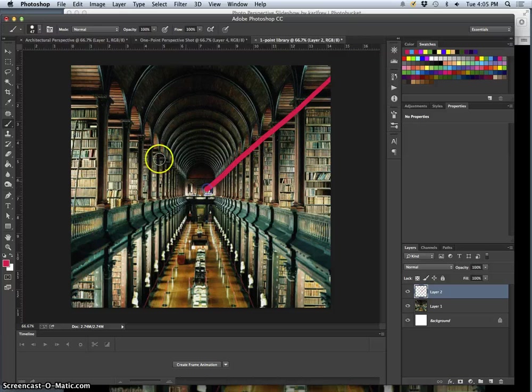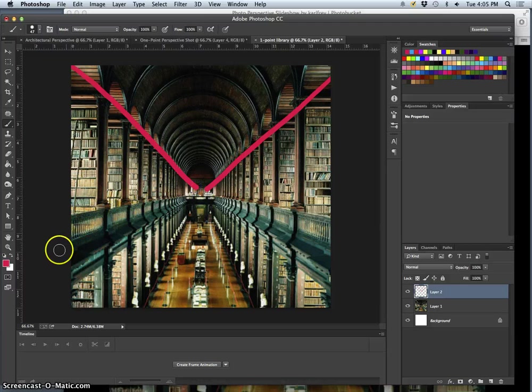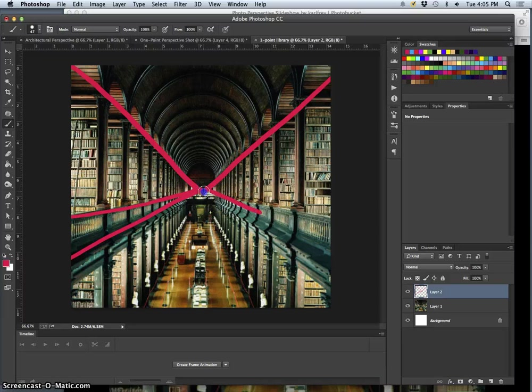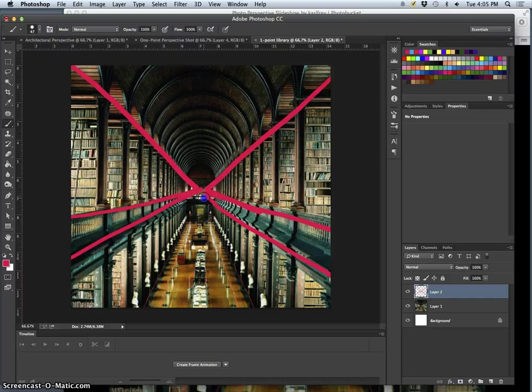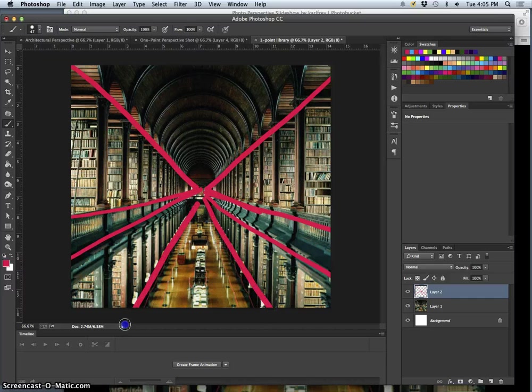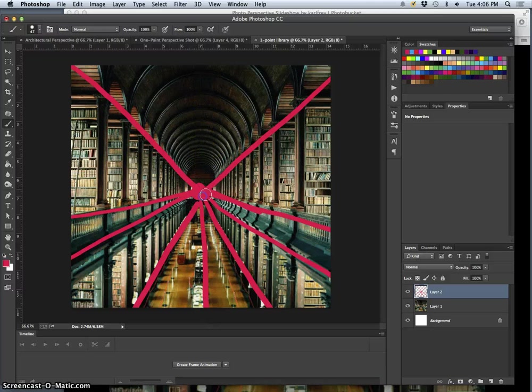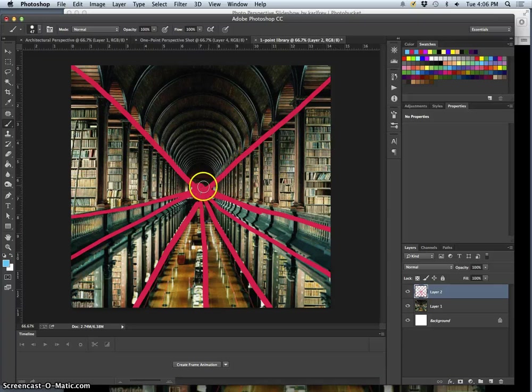Well, we just follow all these diagonals. They're all going to go to the same place. And in this photo, it's all perfectly controlled. Everything's perfectly symmetrical. Everything lines up to right there. So that's our central vanishing point.